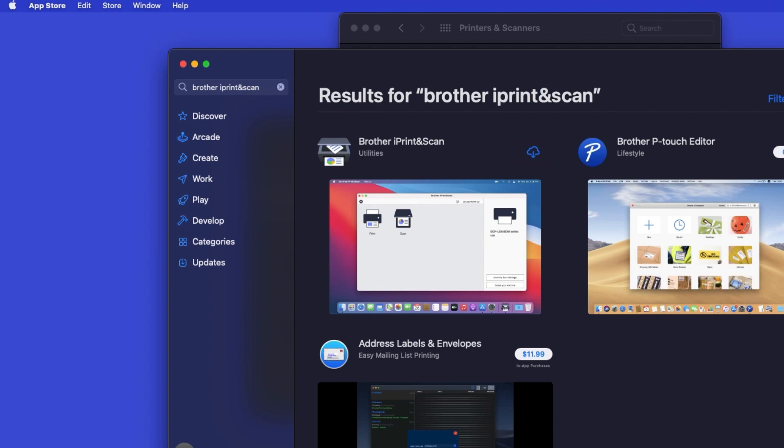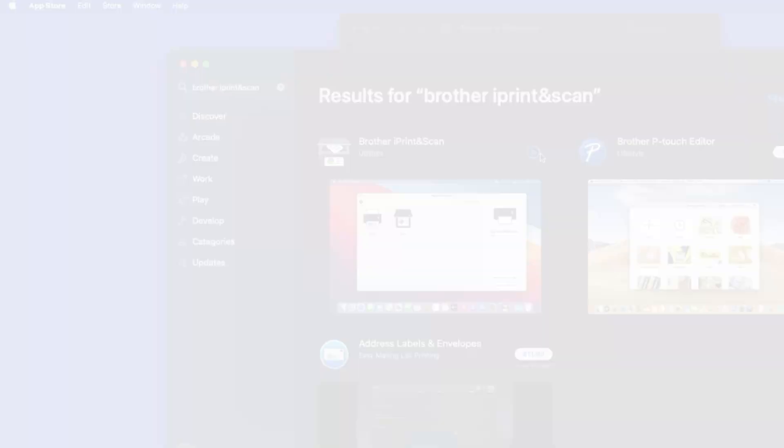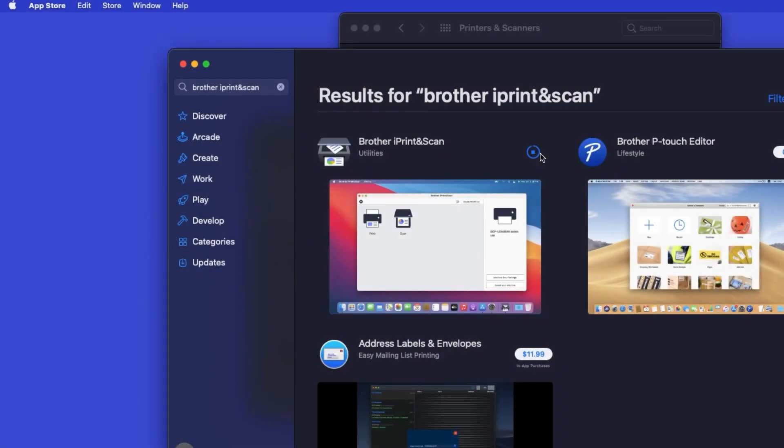On the listing for iPrint and Scan, click Get or the cloud icon. After the download is complete, click Open.